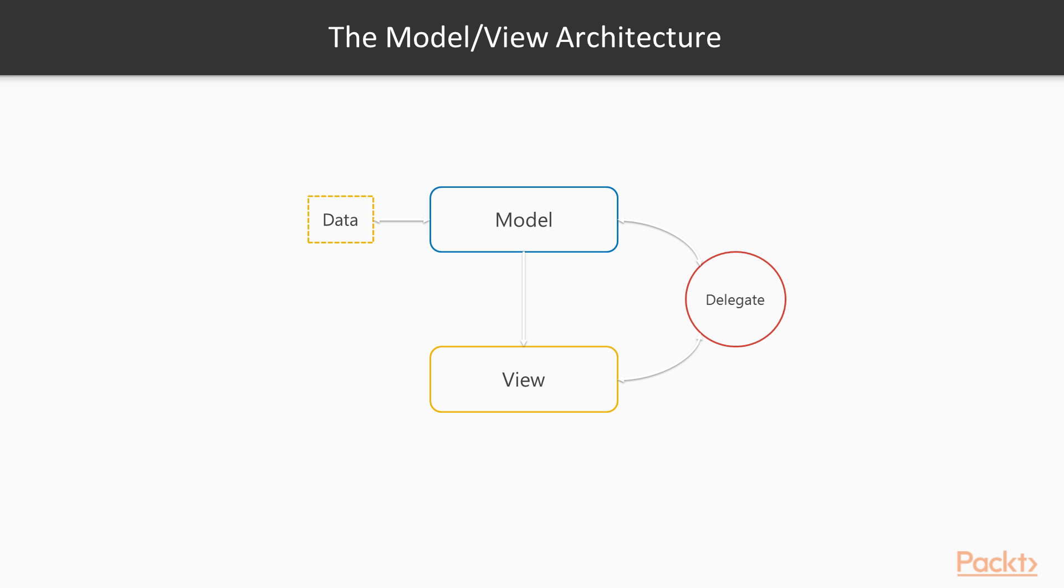Before MVC, these objects tended to be lumped together. If you combine the controller and view objects, then you get the model view architecture. The idea is the same: to separate the data model and the presentation.